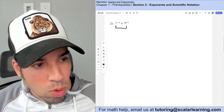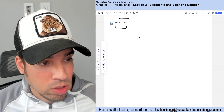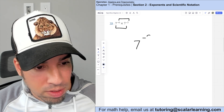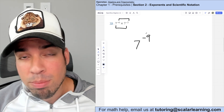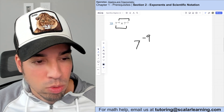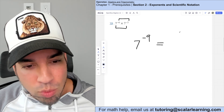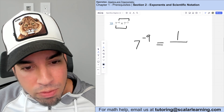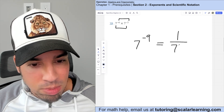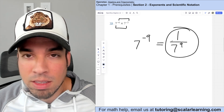Two numbers multiplying means adding the exponents: negative six plus negative three is negative nine. Since the answer must have a positive exponent, this is rewritten as one over seven to the ninth.